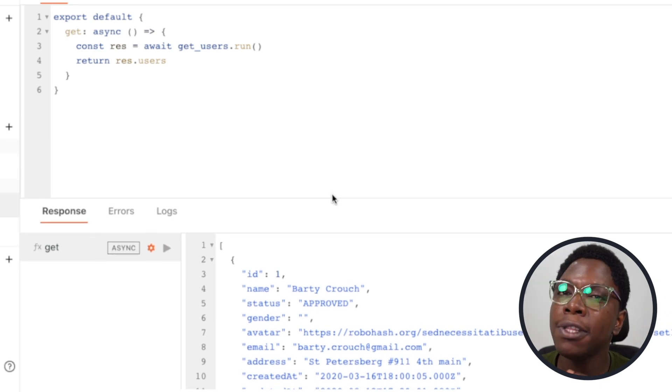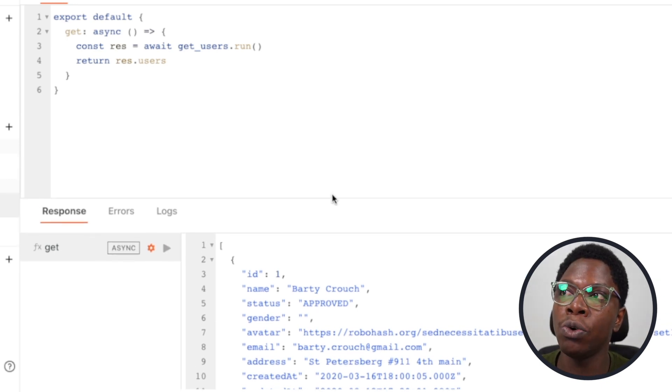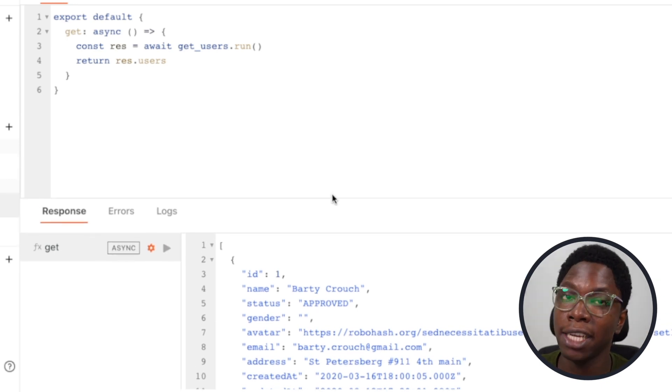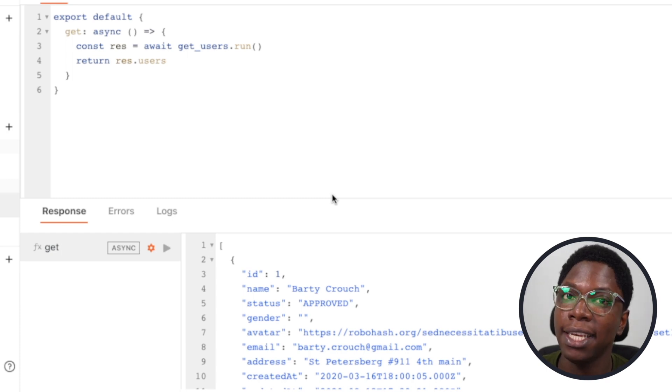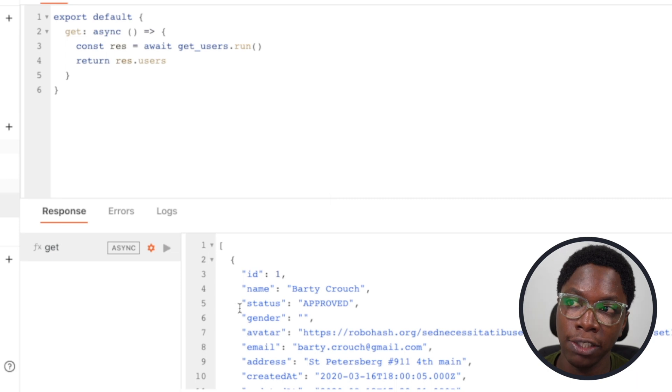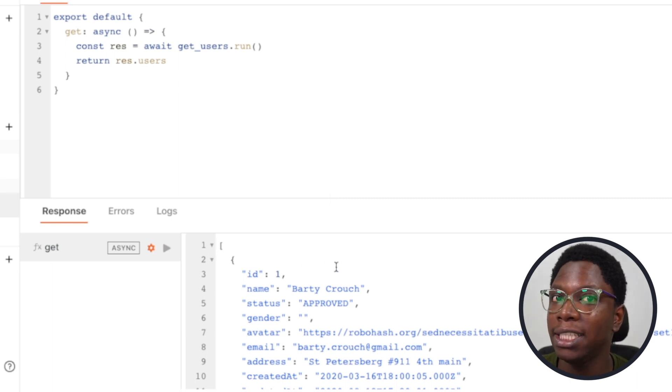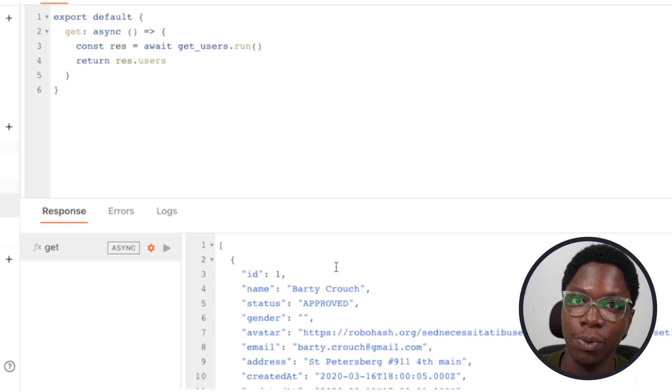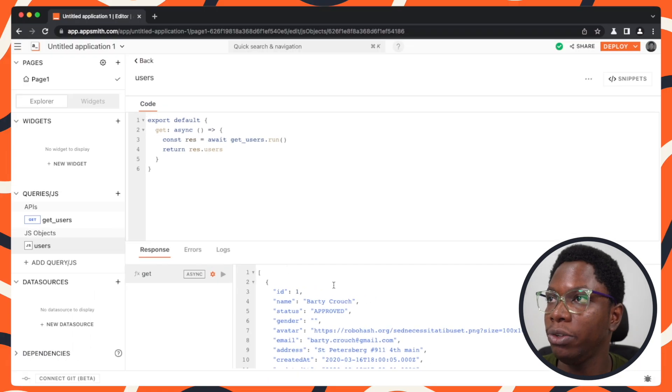You'd imagine that I should be able to execute this function in a text widget or a table data property and have all of the data coming from the API displayed in that widget, but it actually does not work that way. Let me show you.